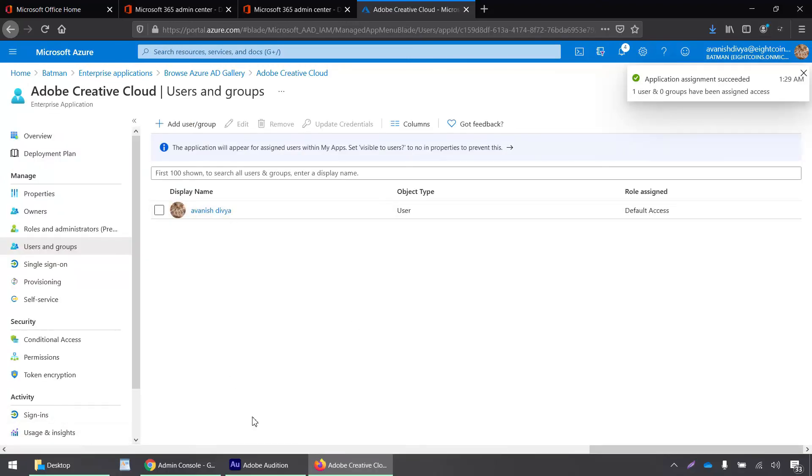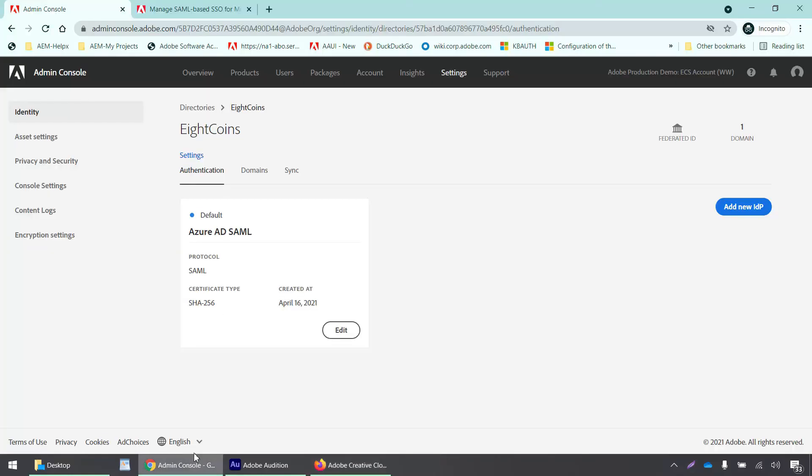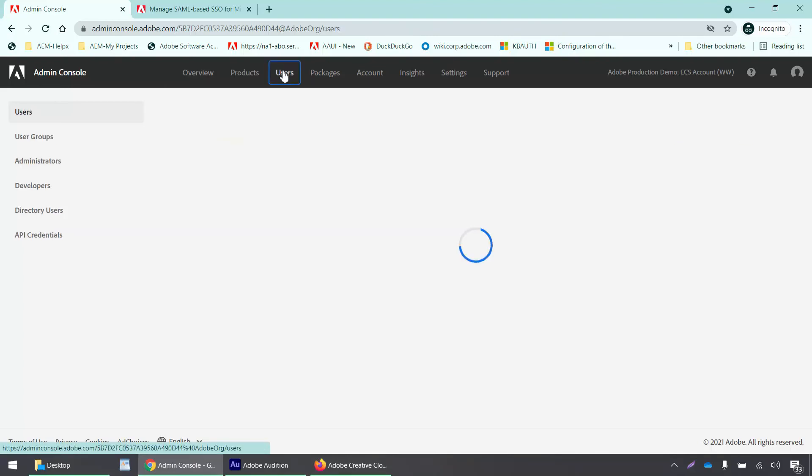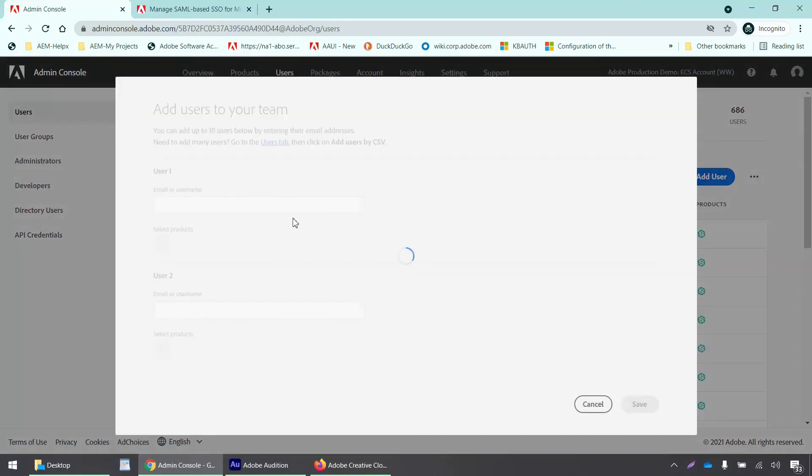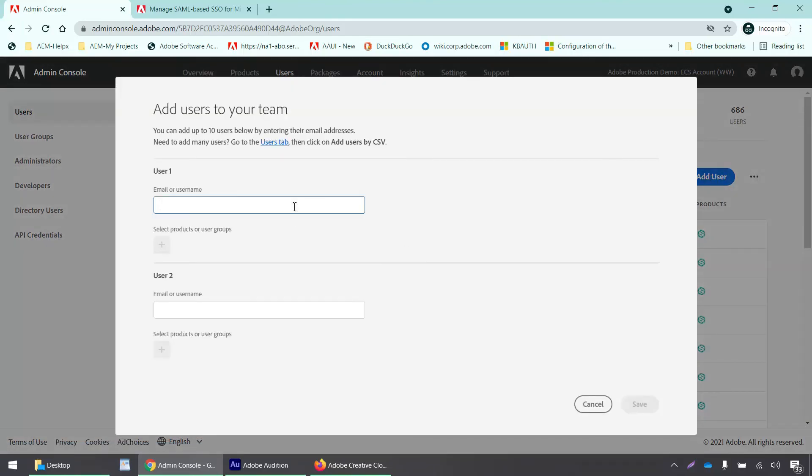Now I'll go back to my admin console and add this user into my admin console as well. I'll click on the users tab, add user, and add the email address.